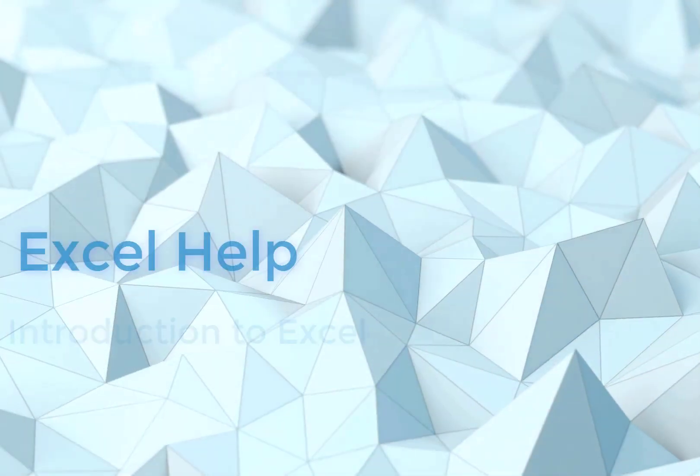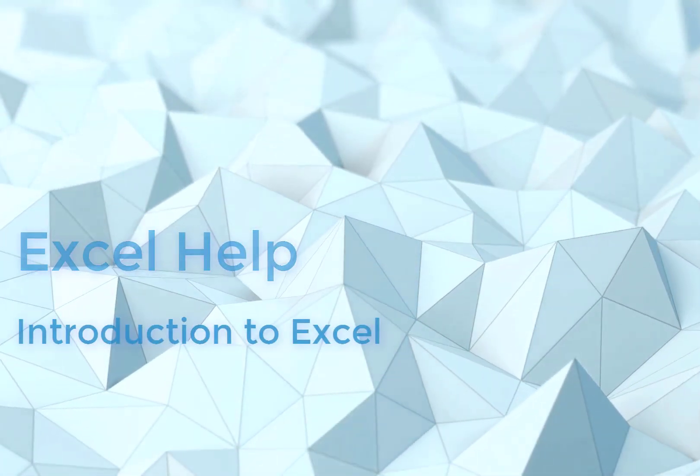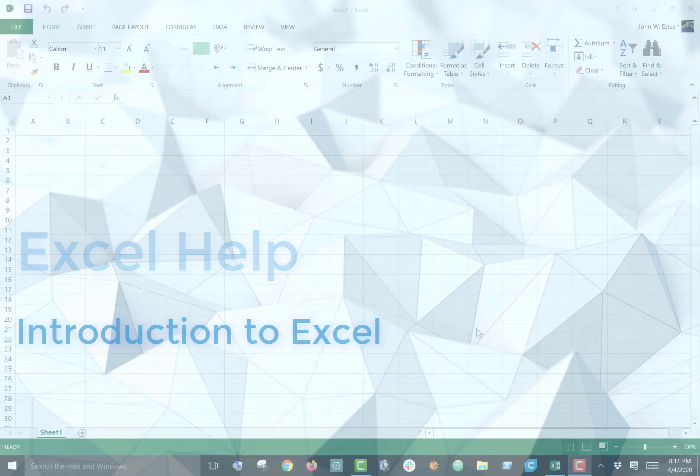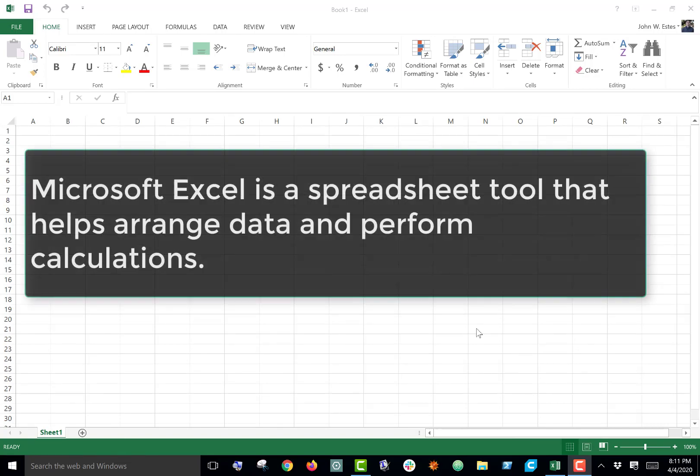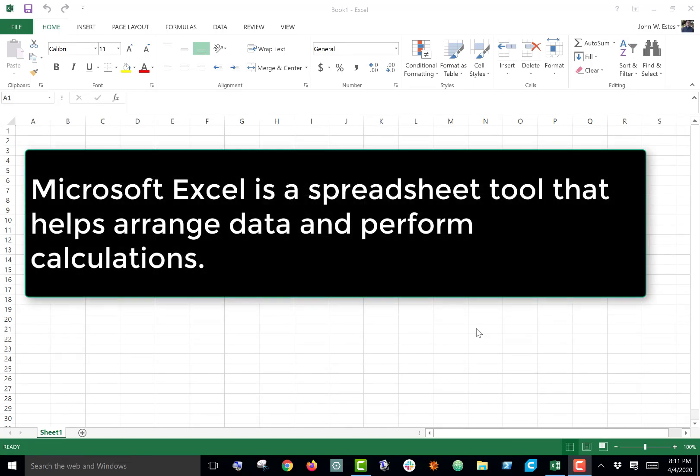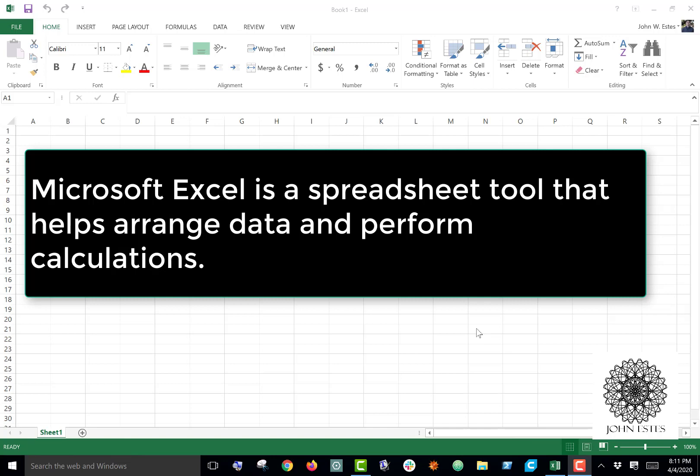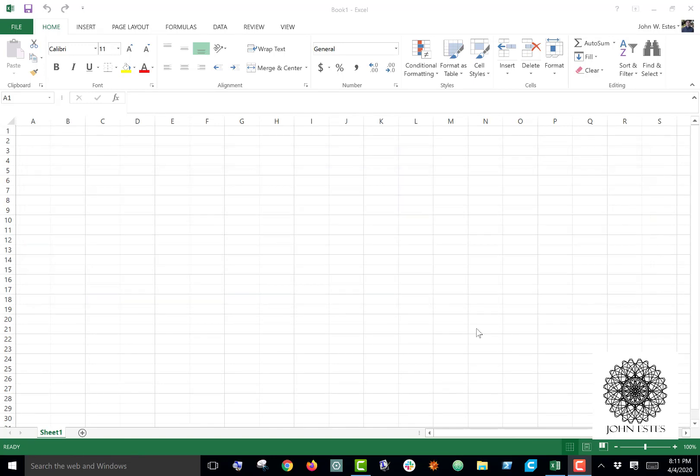This is a brief introduction to Microsoft Excel. It's not exhaustive—there are a lot of things you can do with Excel—but this is just a way for someone to get started with it. Now, Microsoft Excel is a spreadsheet tool that helps arrange data and perform calculations. It's extremely useful and very easy to get started with. I feel like everyone should have a basic understanding of Microsoft Excel, so here's a few things that we should know.